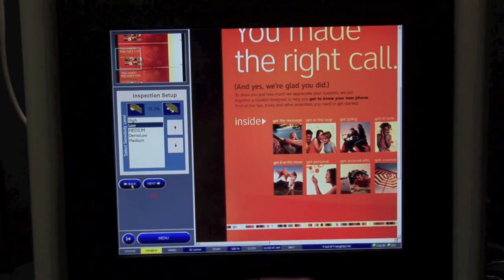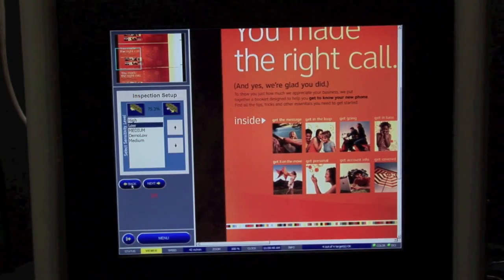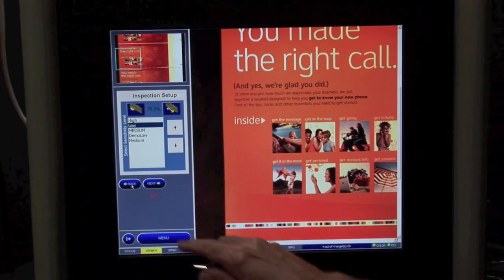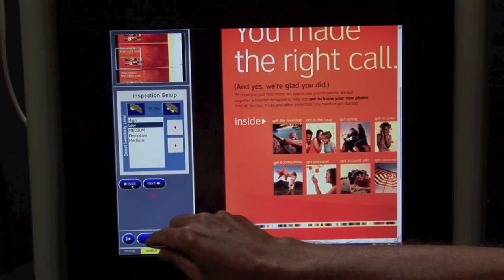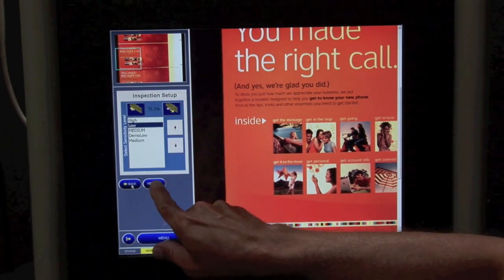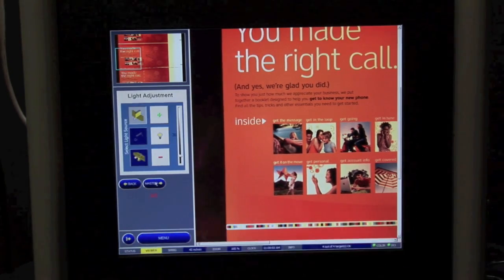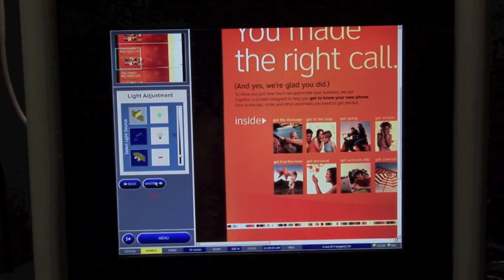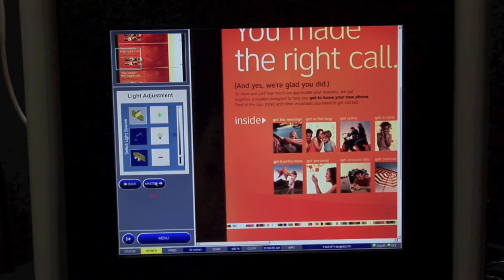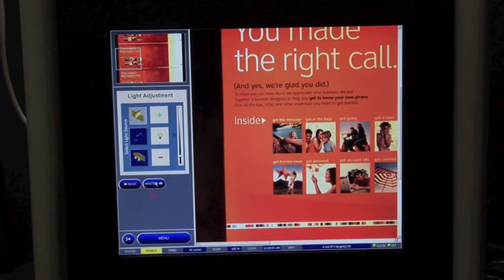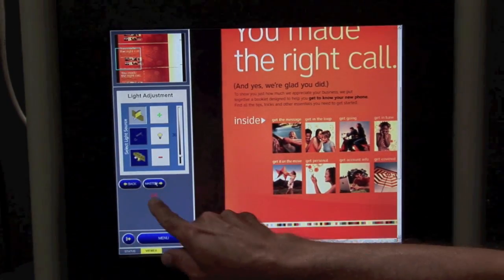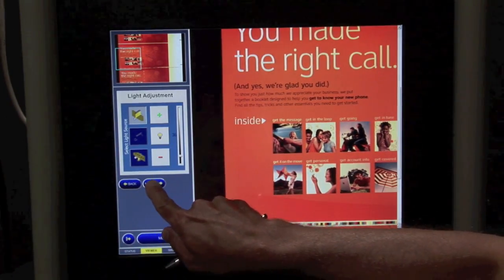This is the sensitivity setting for the inspection system. For this application we will just use the low setting. For our typical light adjustment, there is only a top light on this application. We would set that up here.